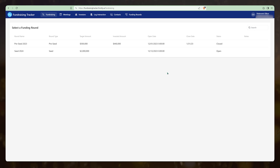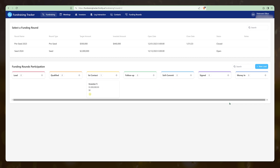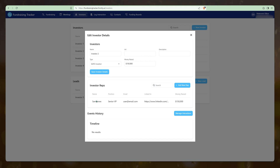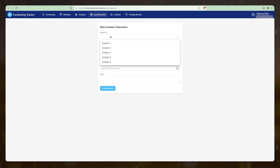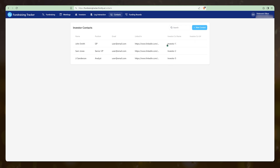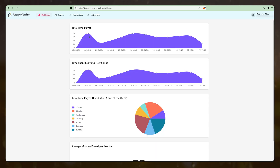Another app I built is a fundraising tracker — shown here with dummy data. You can select a funding round and it shows where each investor is in the pipeline, from lead all the way to money in. There's a Kanban board where you can move things around. You can log meetings with links and passwords, track all your investors and their reps, and log interactions to record what type of event occurred. You can also manage contacts, relate them to investors, and track funding rounds. I built this as a test when I was initially evaluating Frontly for my internal apps.